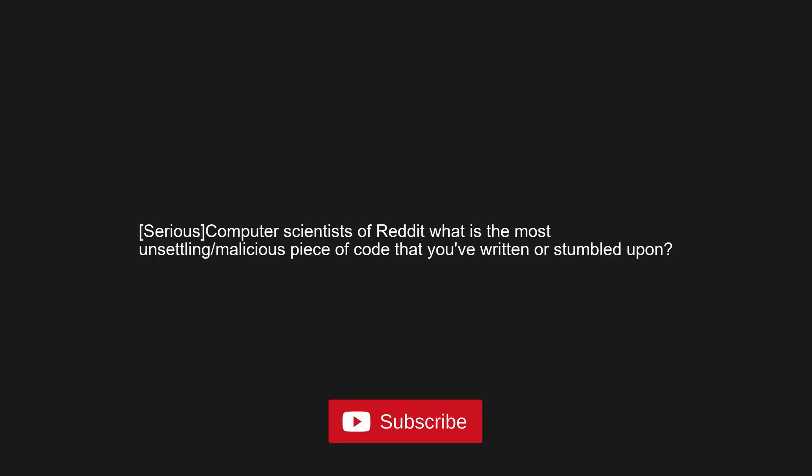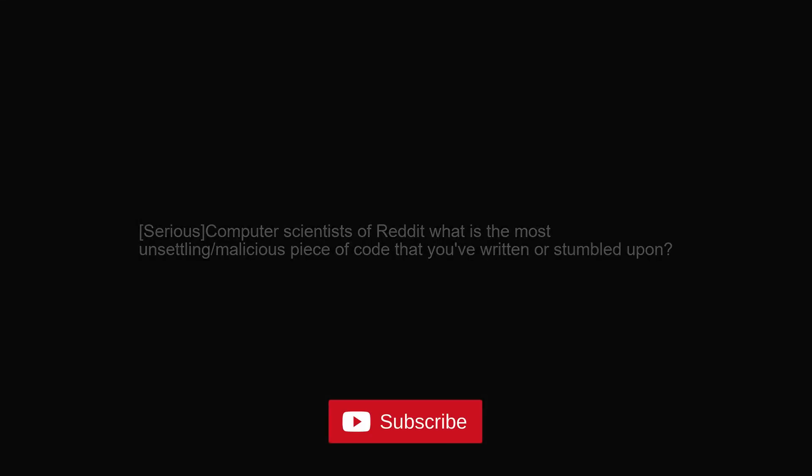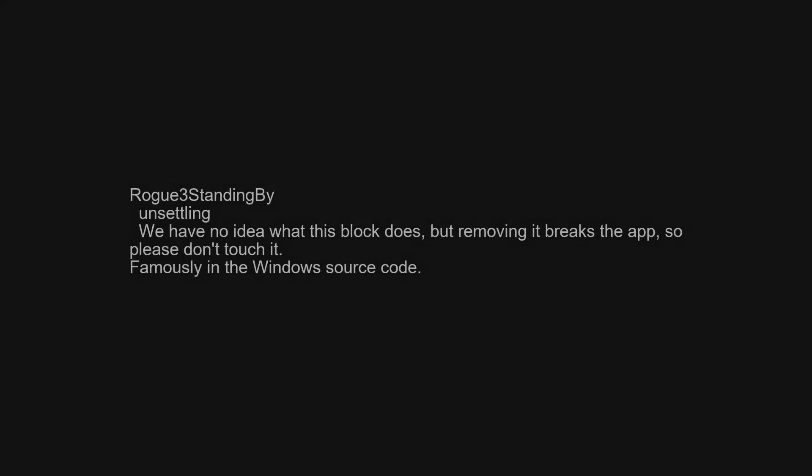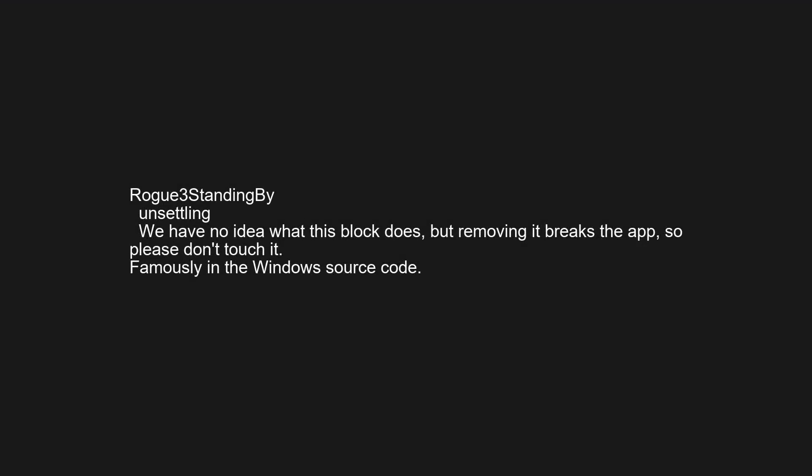Serious computer scientists have a Reddit thread: what is the most unsettling or malicious piece of code that you've written or stumbled upon? Unsettling: 'We have no idea what this block does, but removing it breaks the app, so please don't touch it' — famously found in the Windows source code.